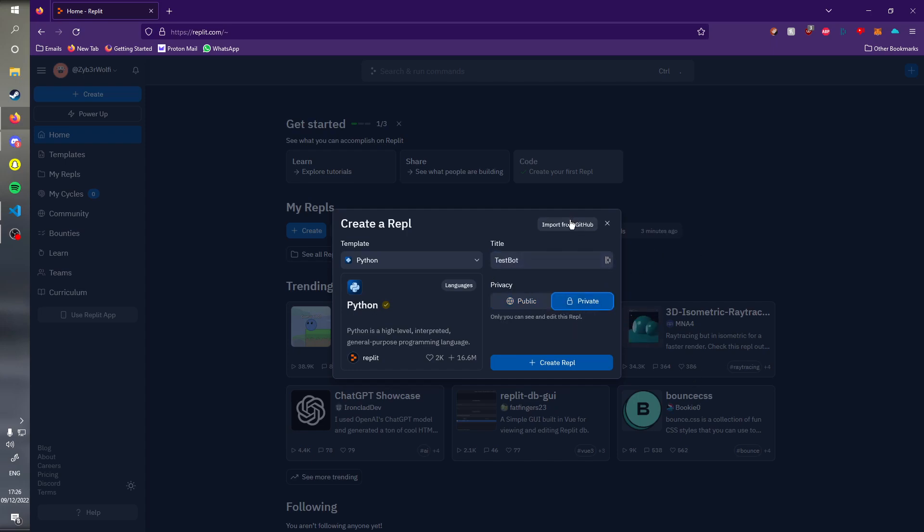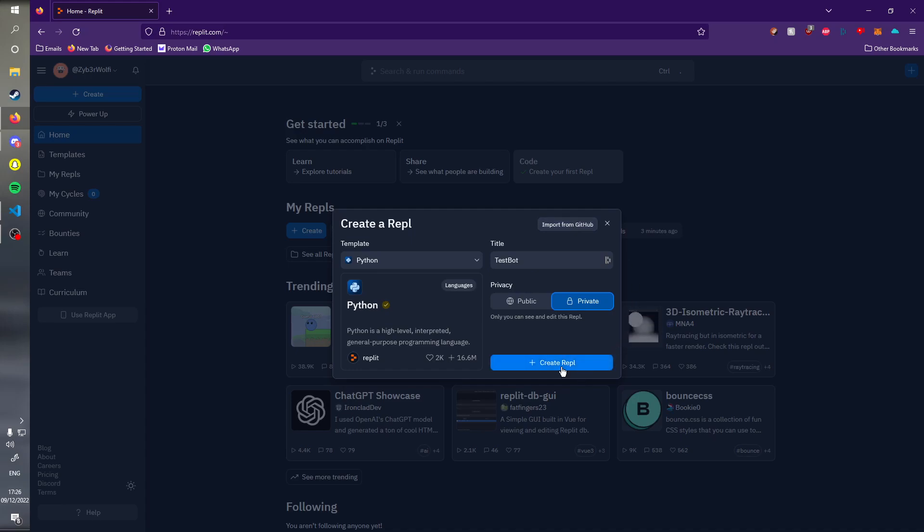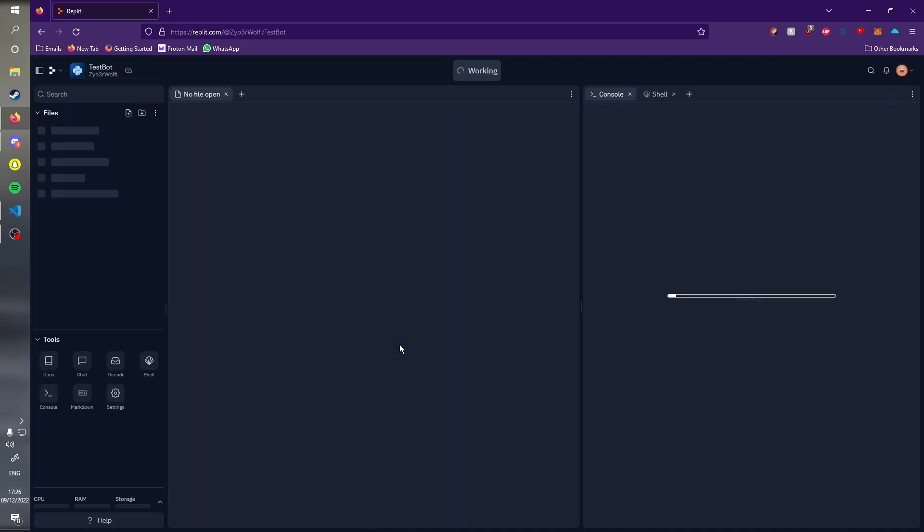You can import code from GitHub. So if you saved your bot on GitHub, just import it from there. This becomes way more easy when you're updating the bot. Let's quickly create a repl, whatever you call it.